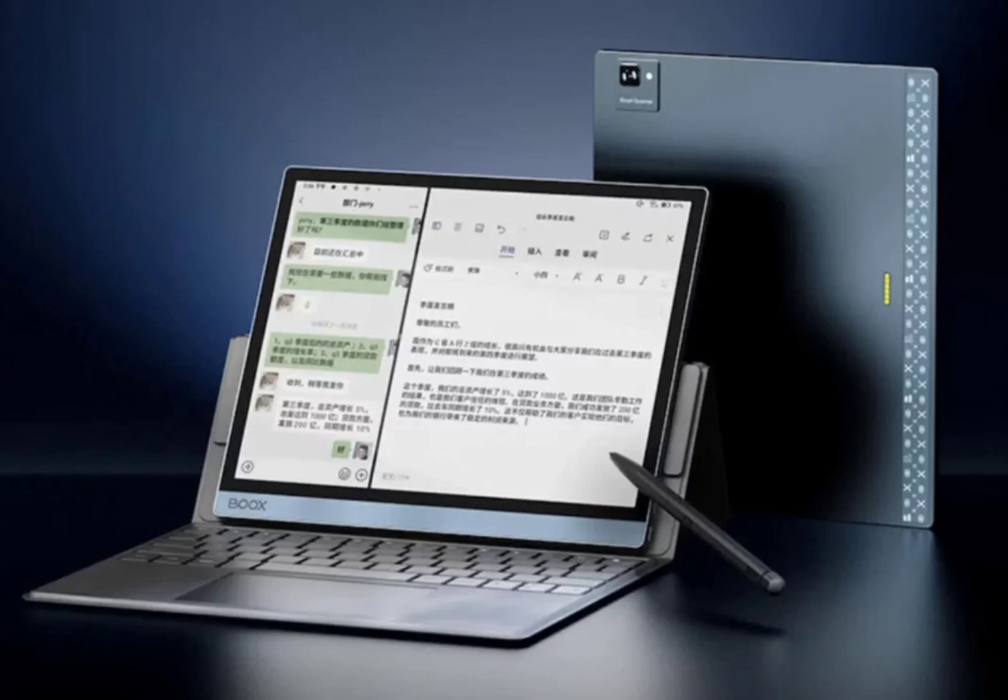The Onyx Books Note X3 and Tab 10C Pro are available for pre-order from Jingdong. The retail prices for the two new Onyx Books E-Ink devices are 2,599 yuan and 4,699 yuan respectively. There are no indications at this time on the global availability and pricing of the devices.